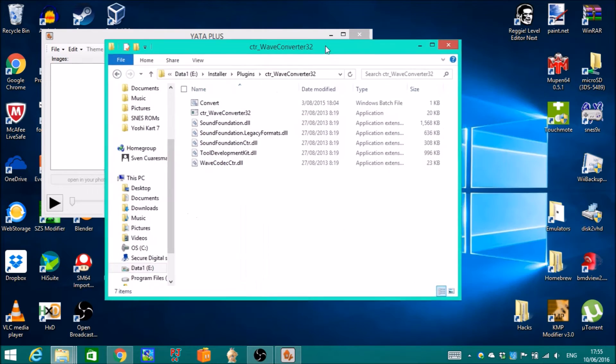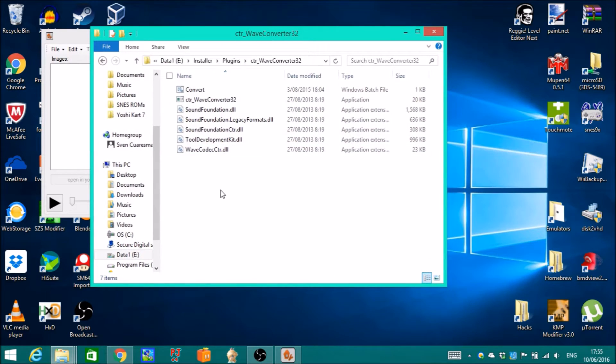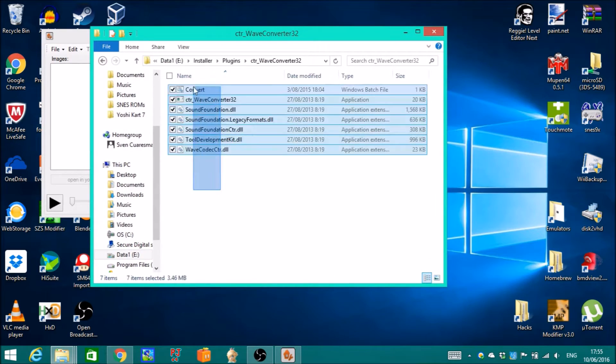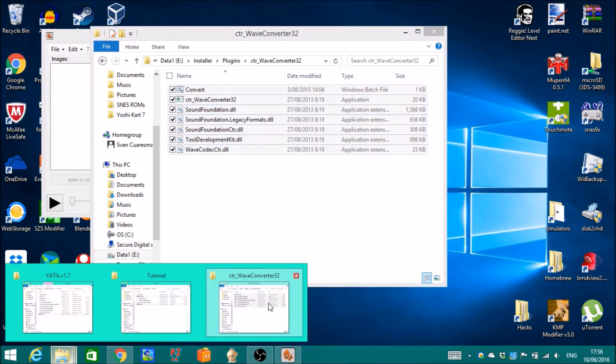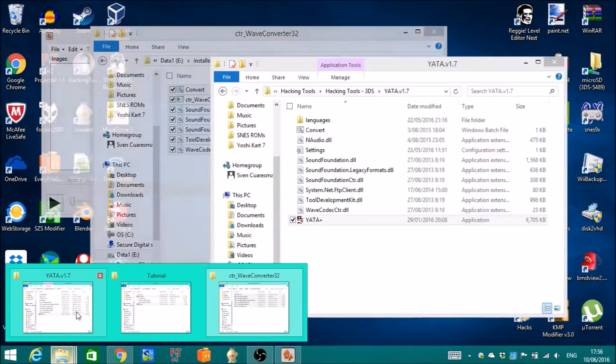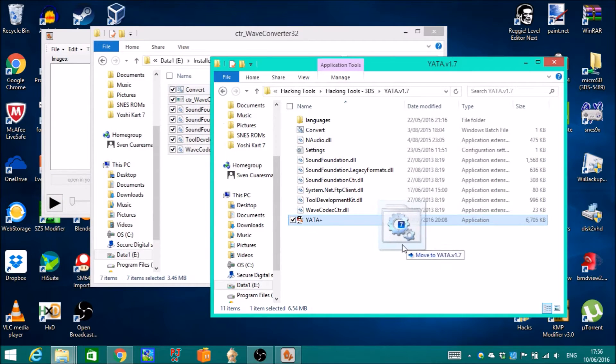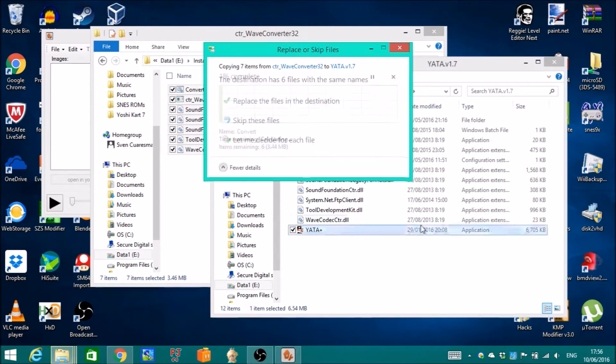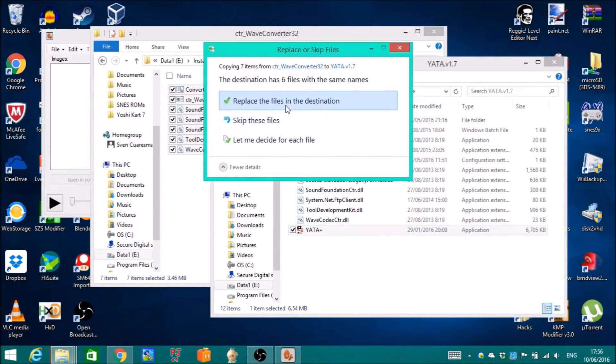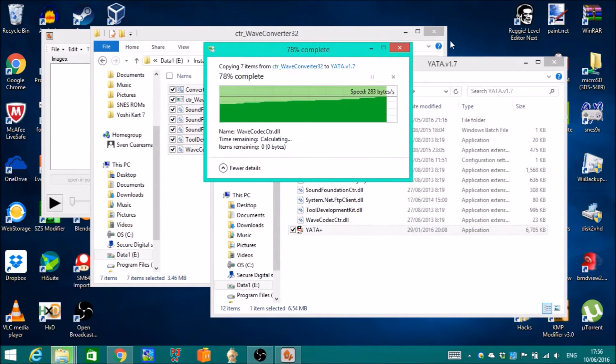Copy everything into Yatta Plus folder, and there you go.